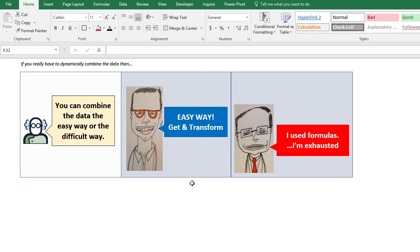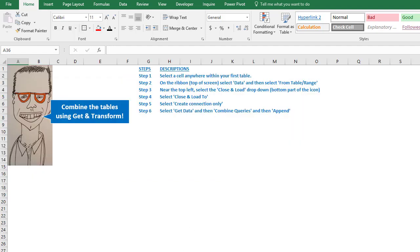So let's now look at this way. This is the easy way, Get & Transform, otherwise known as Power Query. We can do it relatively easily. You don't have to know everything about Get & Transform, it's just a few simple steps. So here are the steps, I'm gonna walk you through this.